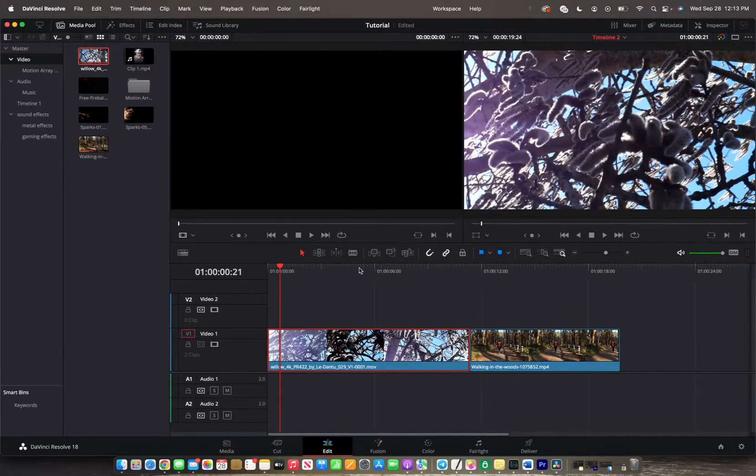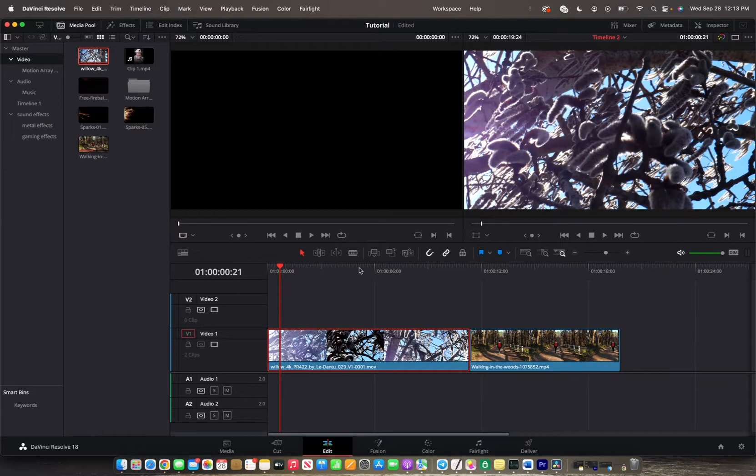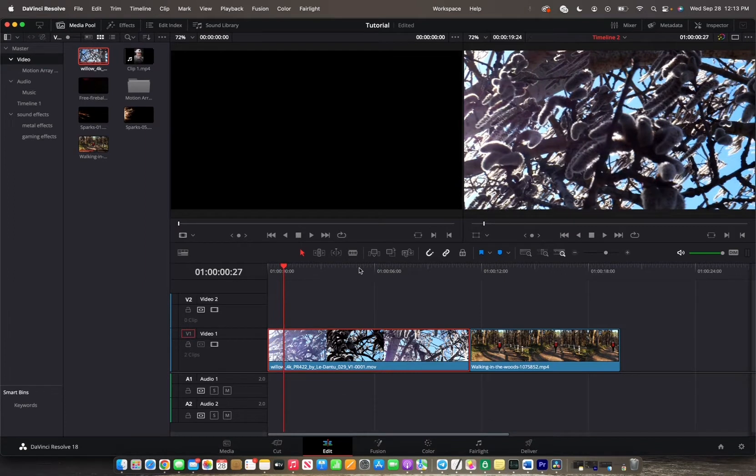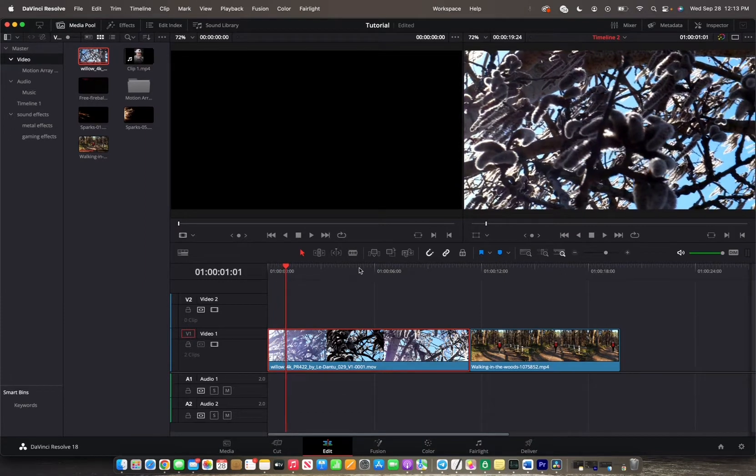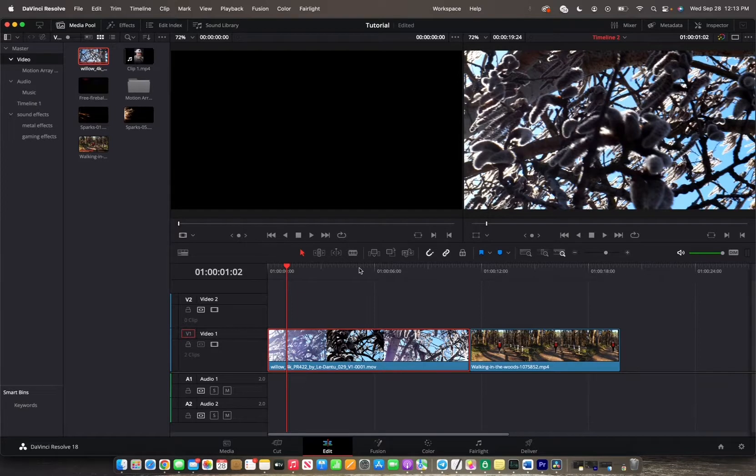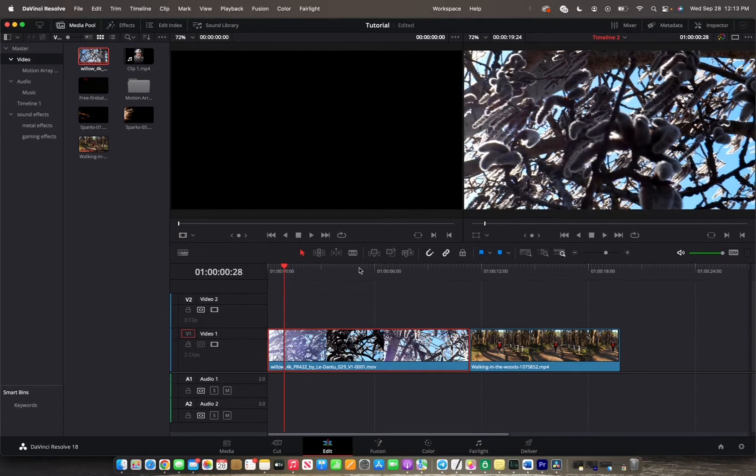Now if you want to go frame by frame, you can actually just hold K and then press L as many times as you'd like to move frame by frame into your timeline. And then same thing with the J key to move backwards, you hold K and then you press J to move backwards.